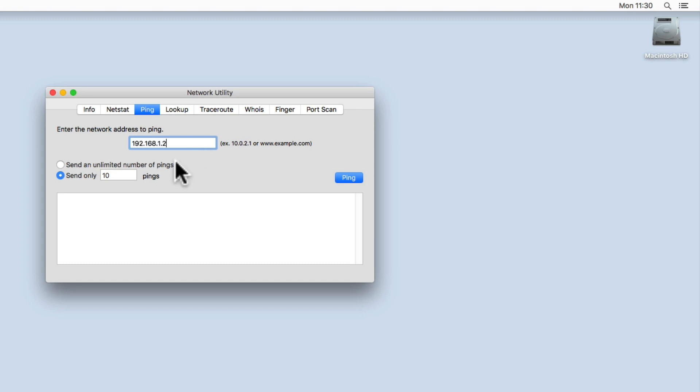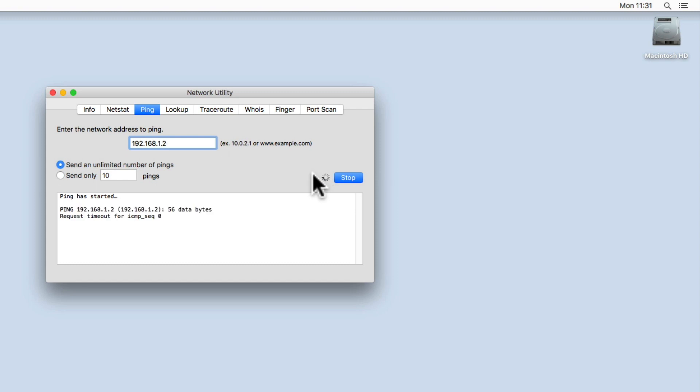Next, we need to select the option Send an Unlimited Number of Pings. When we select Ping, the computer will continuously ping the IP address of our NAS.